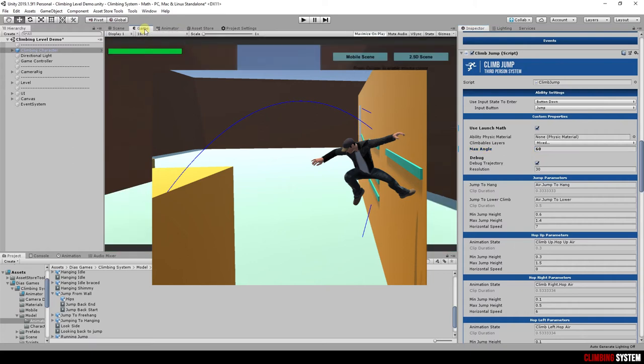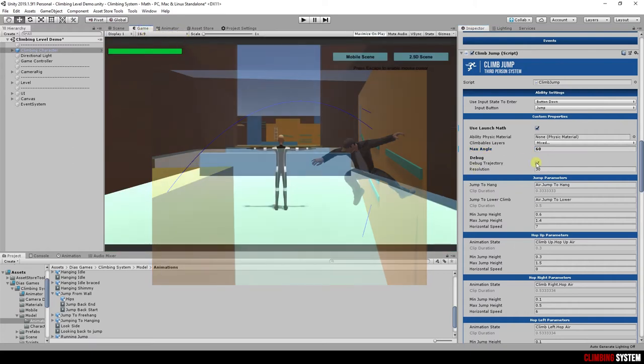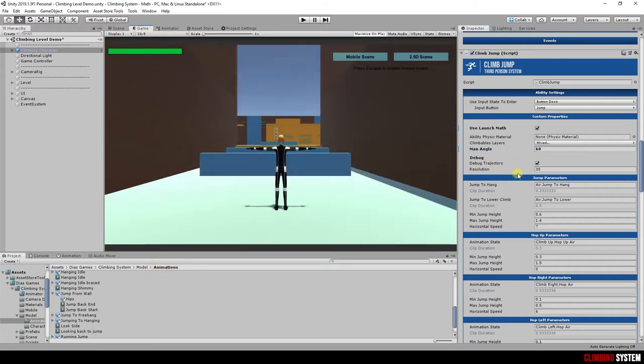If you disable it, nothing will show to you. Resolution is how precise this trajectory should be drawn. This trajectory is only drawn if you enable gizmos in the game window.